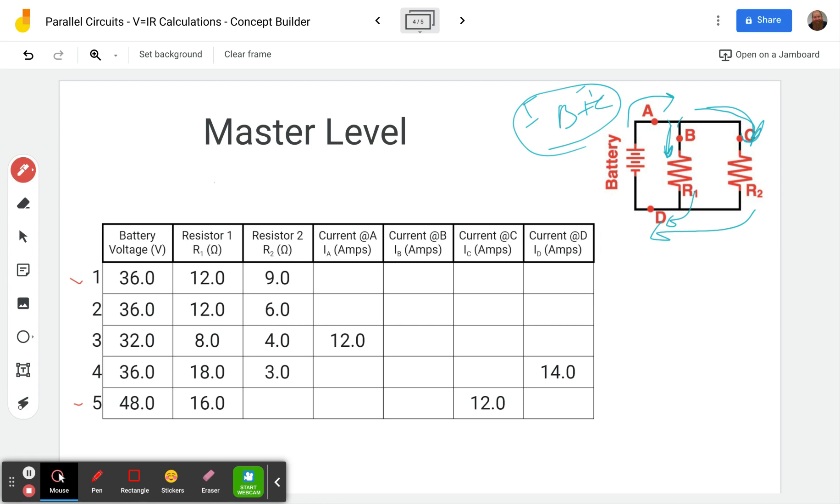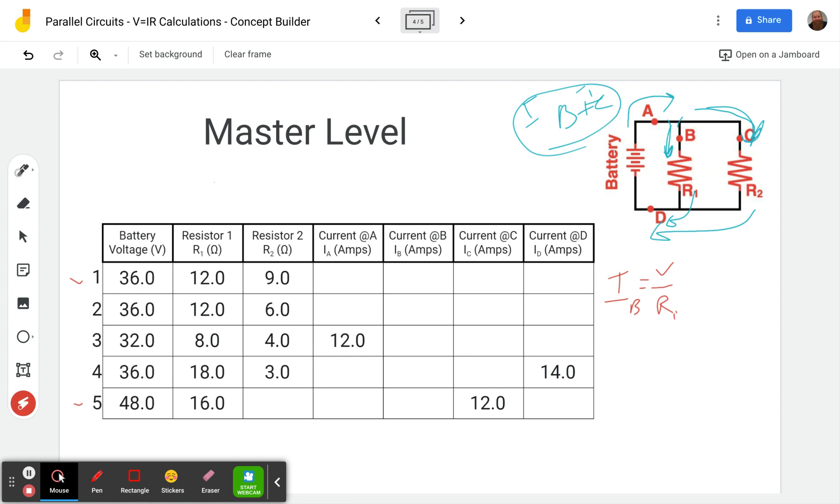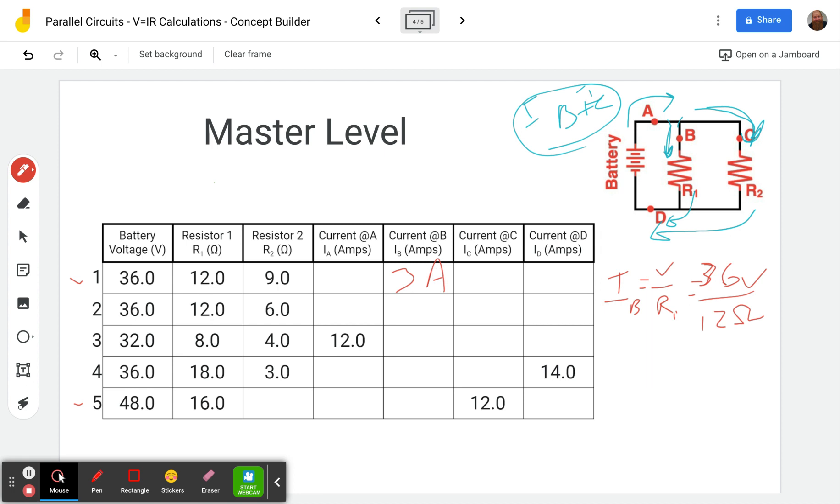So we have, let's see, we're solving for current. So I equals V over R. And in particular, V we can just leave as V, but we want to put R1 and we want to say IB. Okay. So that means that's because we're dealing with this right here, R1 and the current through B. Okay. And so that will give us 36 volts divided by 12 ohms. And 36 divided by 12 will give us 3 amps.